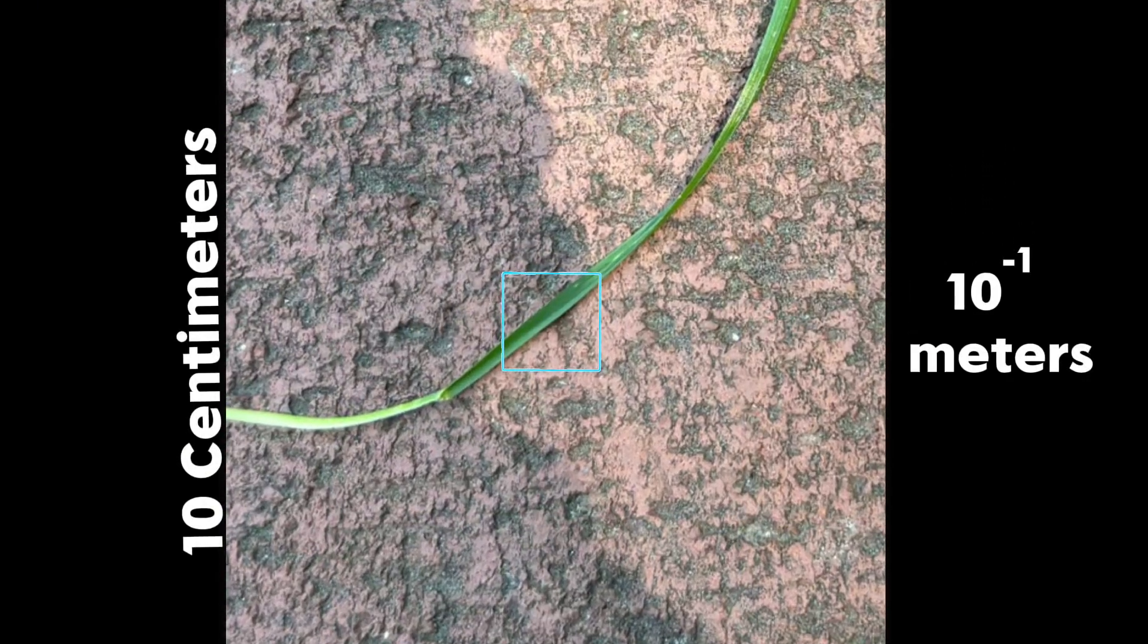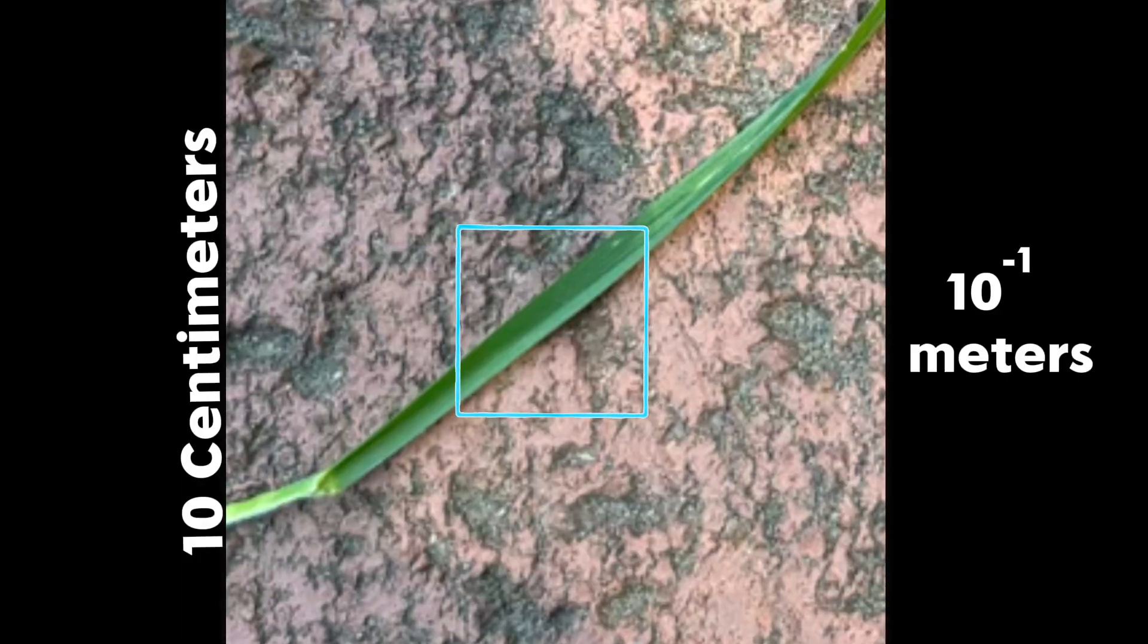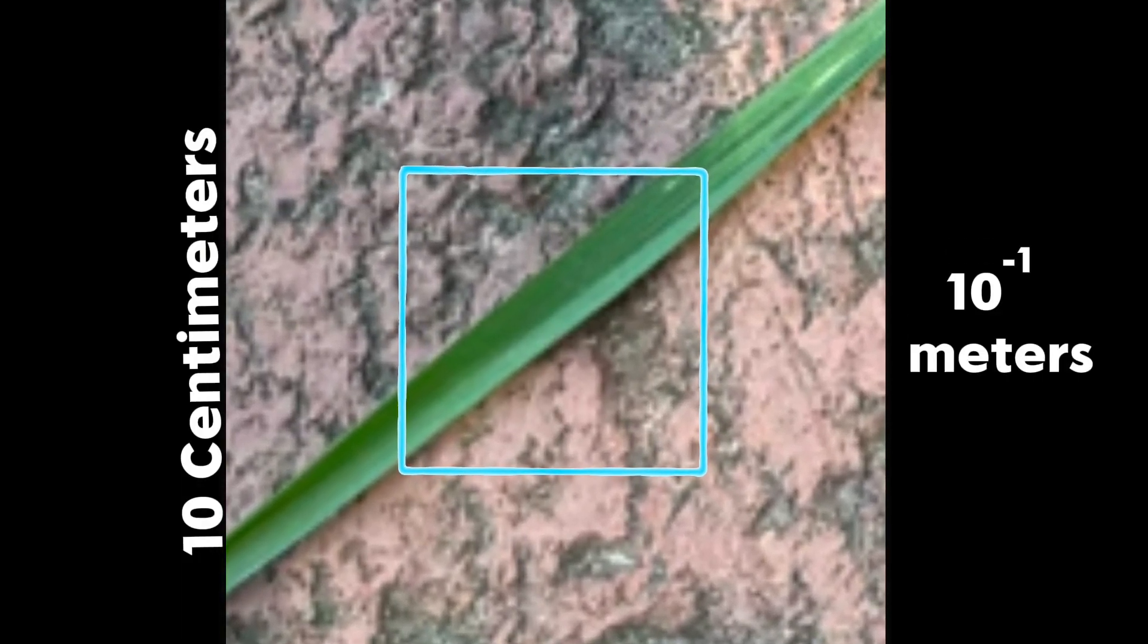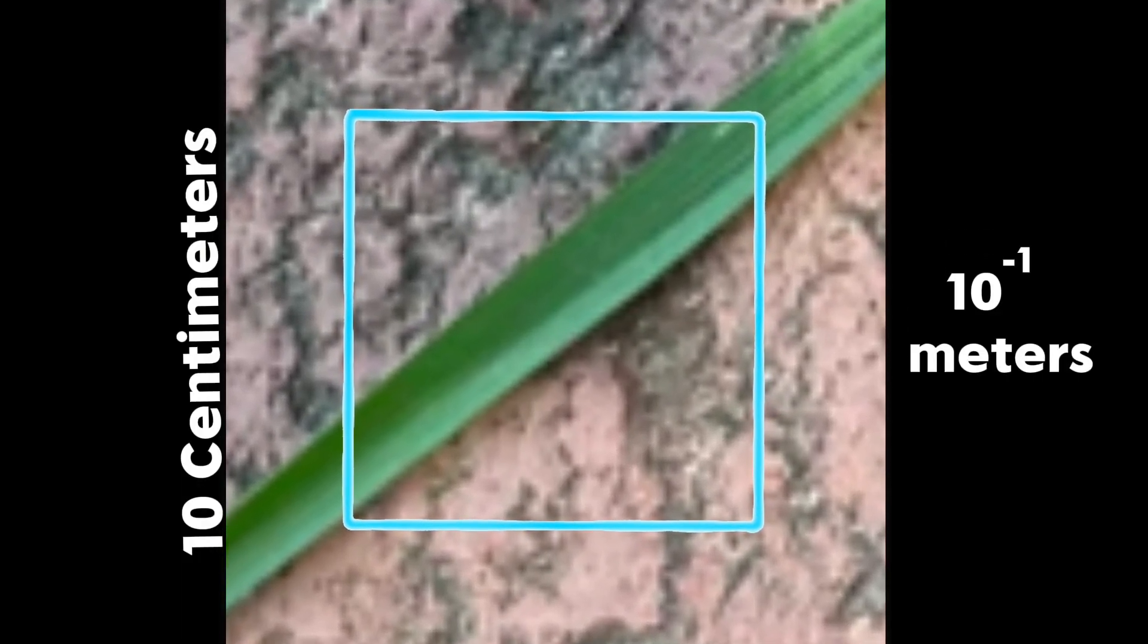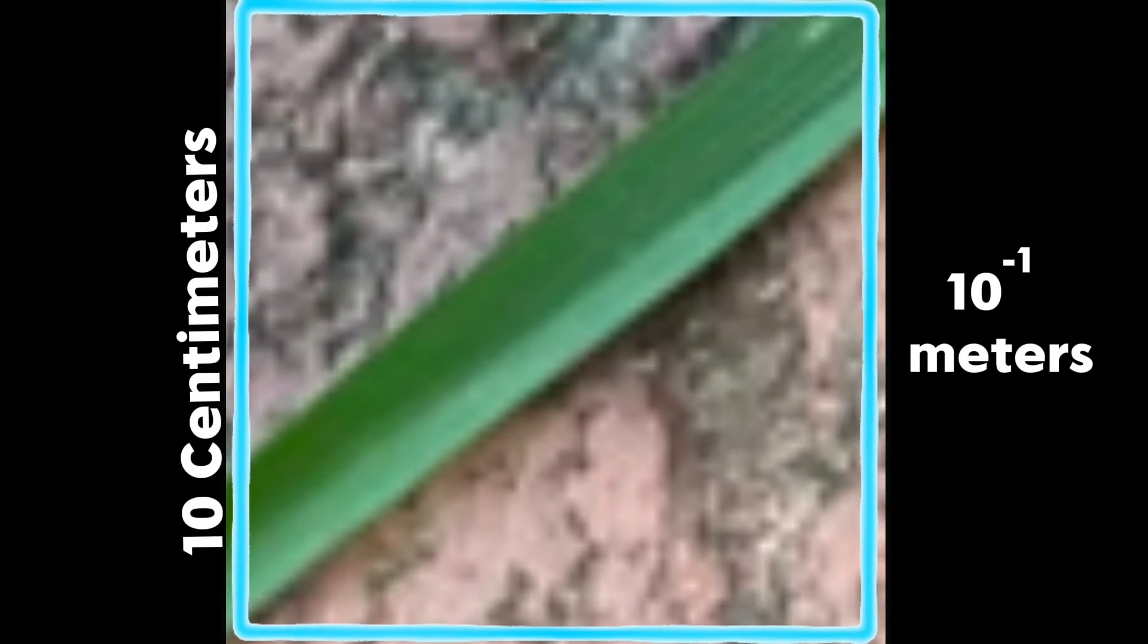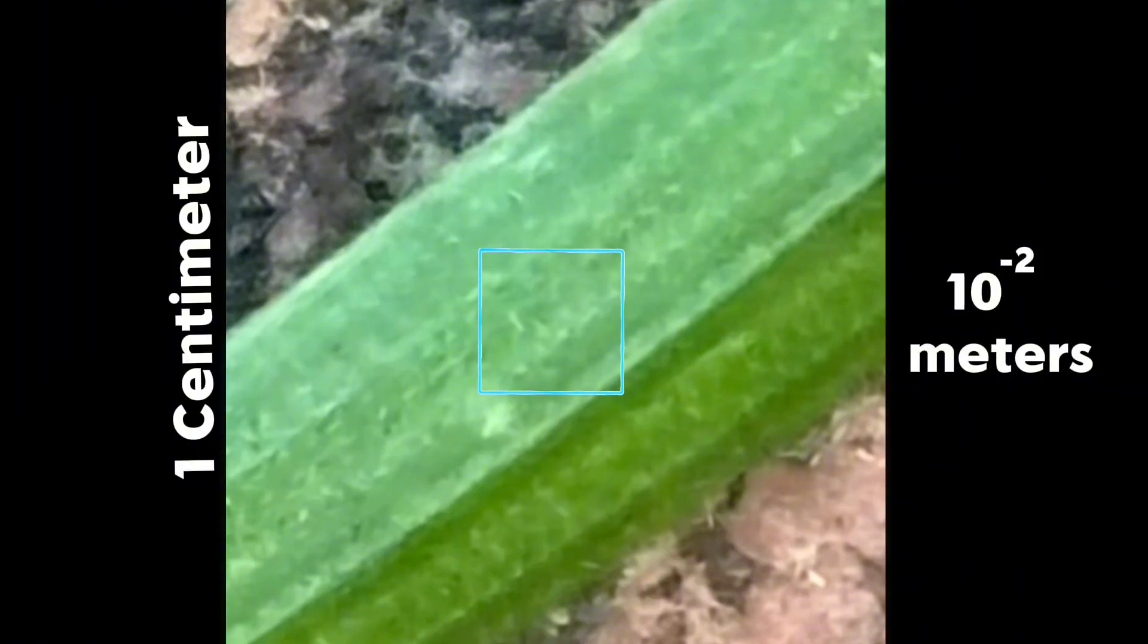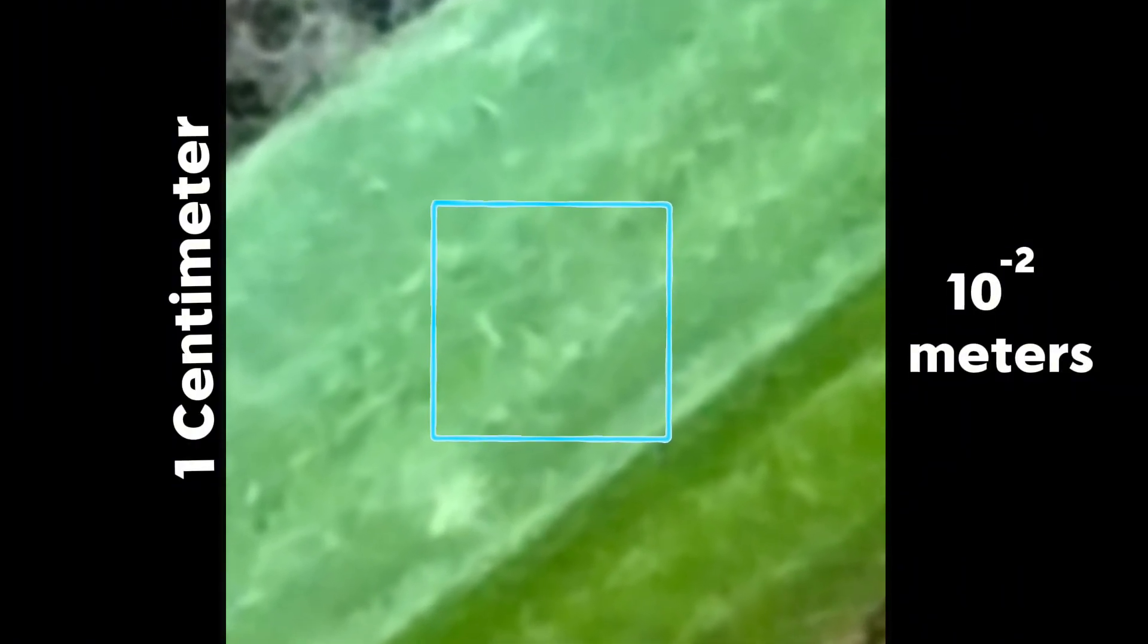Each one of those bricks you saw was 10 by 20 centimeters, but now that we're zoomed in too much, we can only see one. And soon the only thing we will be able to see is the blade of grass. This next square is a millimeter, which is the shortest distance a ruler can measure.